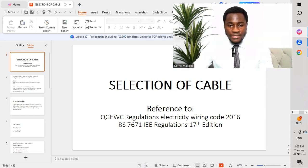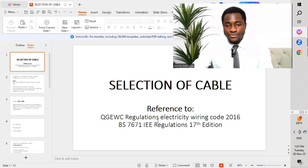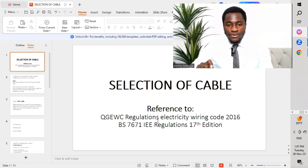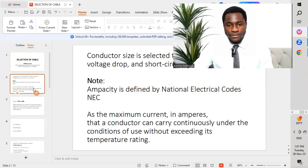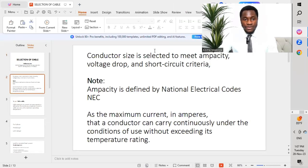We'll be referencing the Qatar General Electricity and Water Corporation (QGEWC) Regulation Electricity Wiring Code 2016, and also BS 7671 IEE Regulations 17th Edition. We'll now move to the first point.